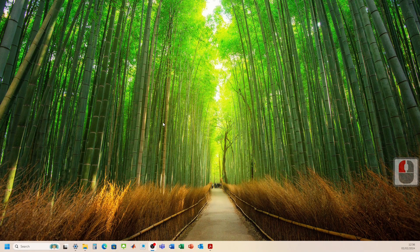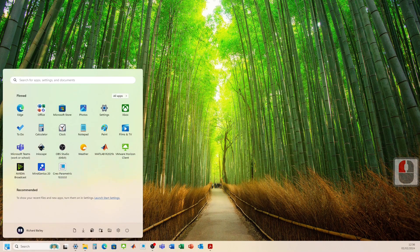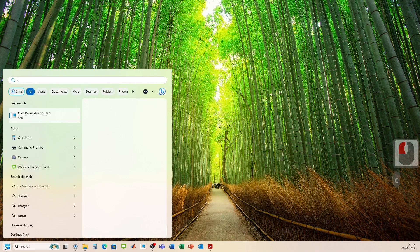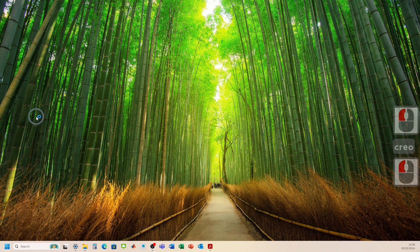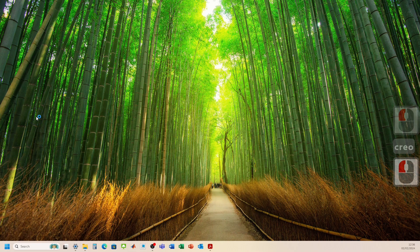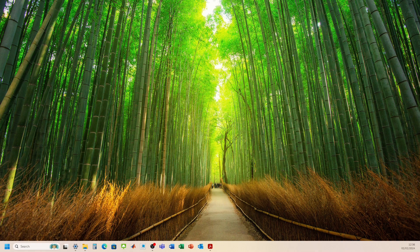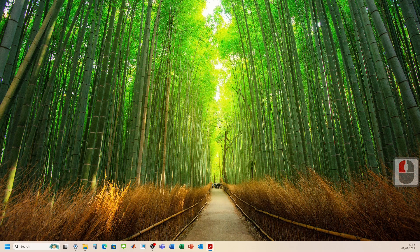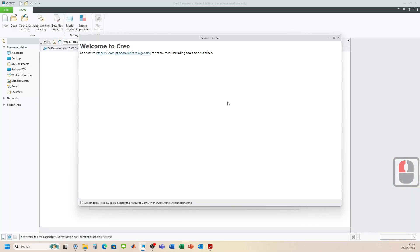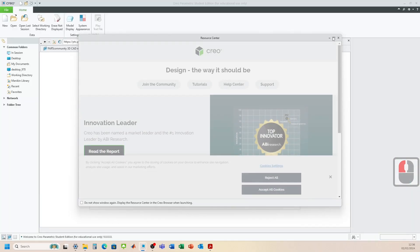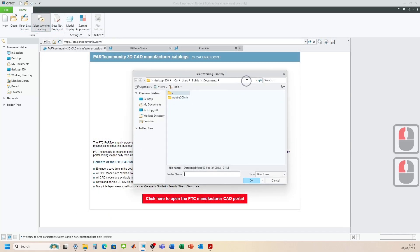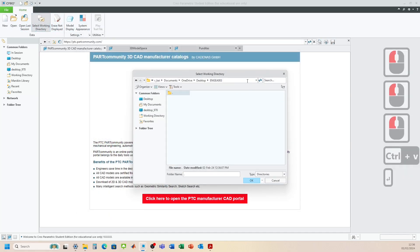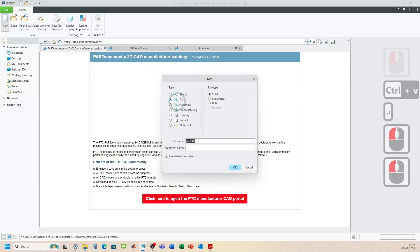Okay guys, let's head on over and open up Creo Parametric. Let's close down the resource center. Set our working directory. Don't want to lose those files.